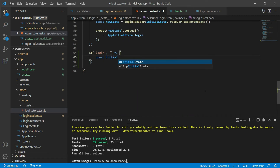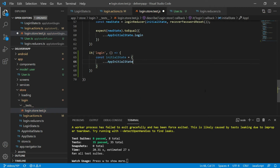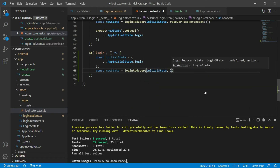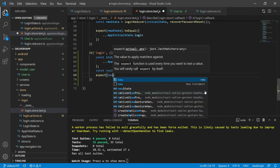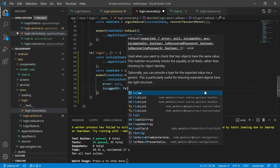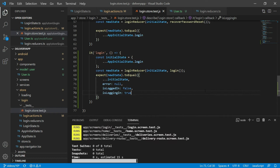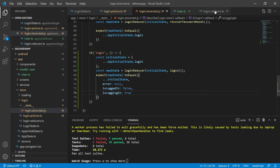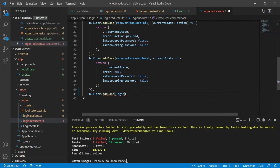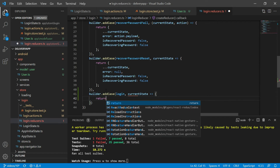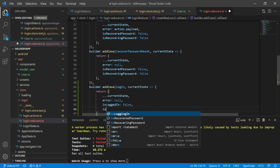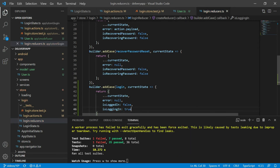First, I will create a constant called initial state that will be an object based on the app initial state for the login. Then I will create a constant called new state that will receive the result of the login reducer with that initial state and the login action. I will expect the new state to equal the initial state plus error as null plus isLoading as false plus isLoggedIn as true. After I save this, my test will fail because I'm not doing anything in the reducer for the login action. So let's go to the reducer and tell the builder to add a case for the login action — this case will execute a function that receives the current state and returns an object based on the current state with those updated properties. After saving, our test will pass.